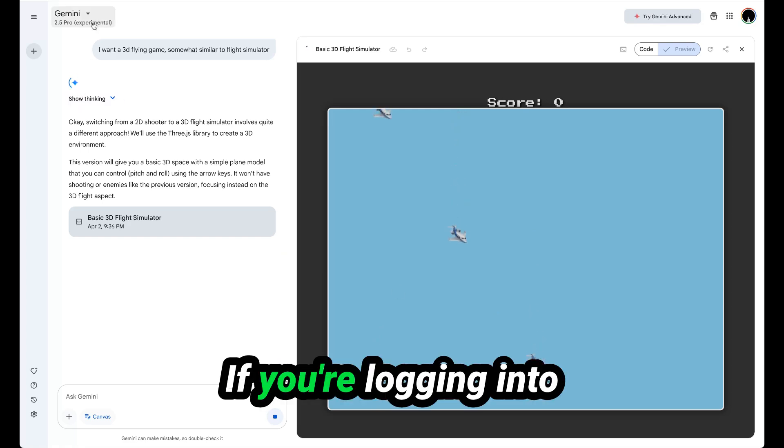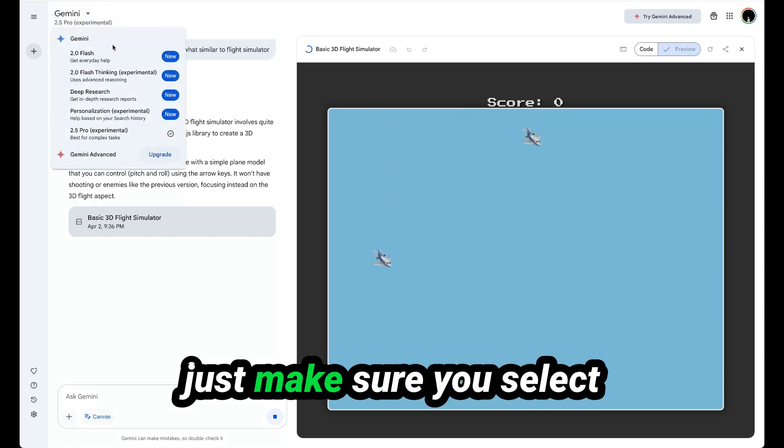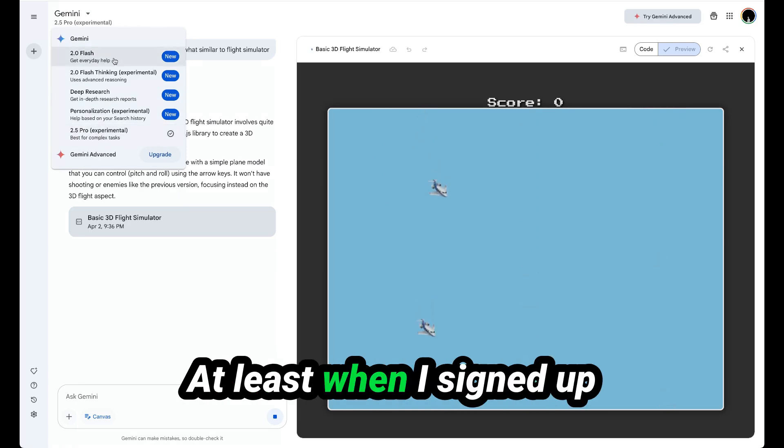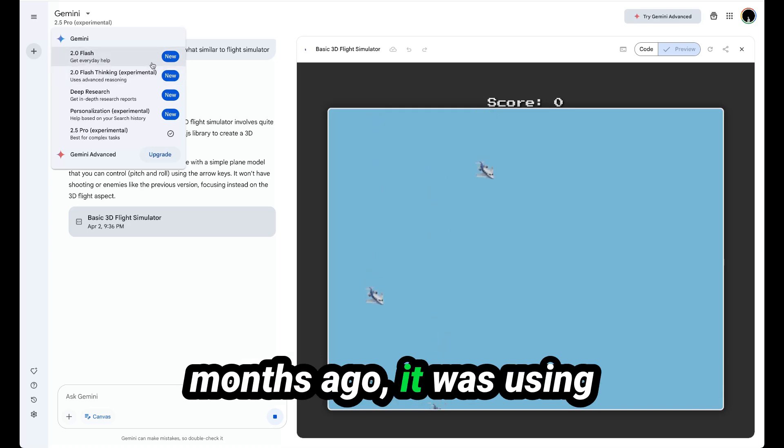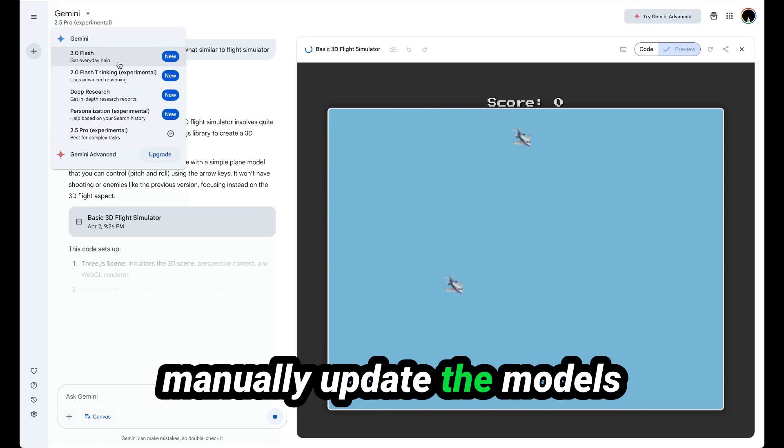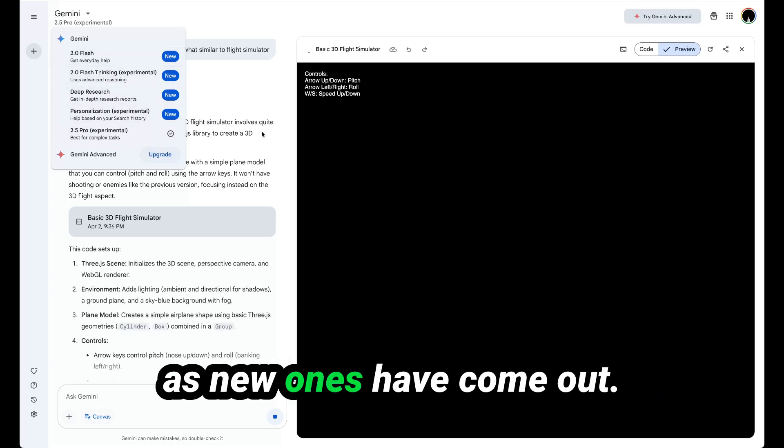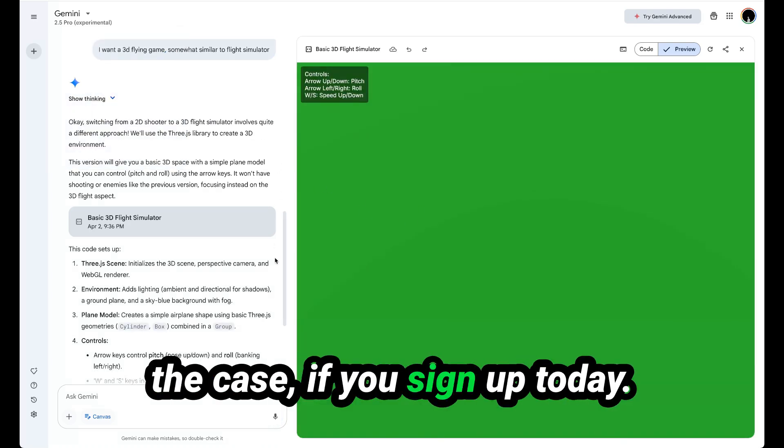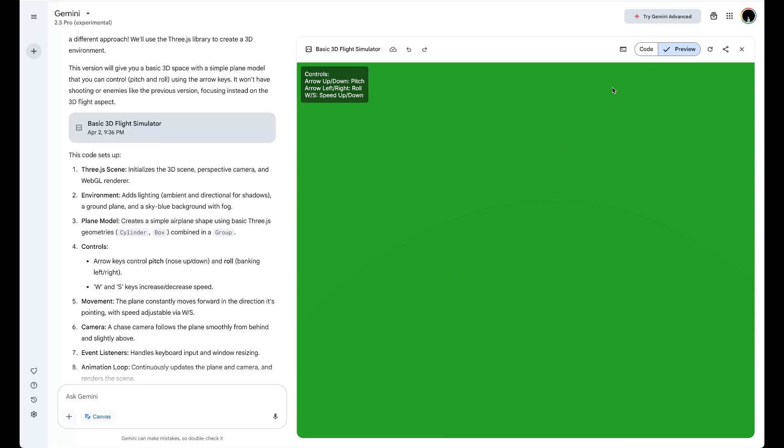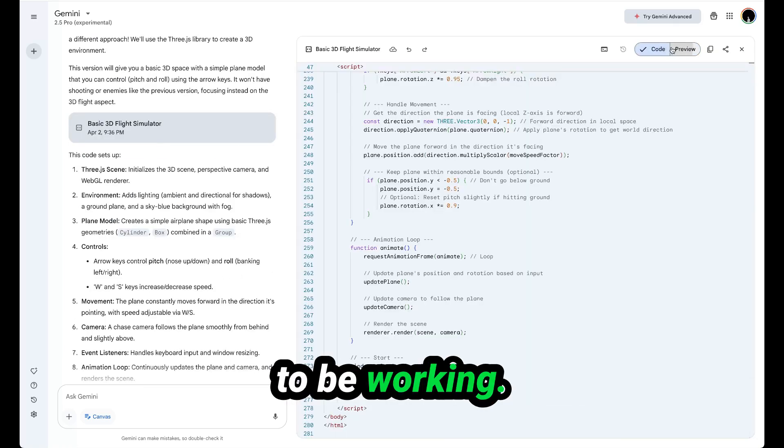If you're logging into Gemini for the first time, just make sure you select 2.5 Pro Experimental. At least when I signed up for Gemini, which was a few months ago, it was using other models and I've had to manually update the models as new ones have come out. I don't know if that's still the case if you sign up today, but this does not seem to be working.